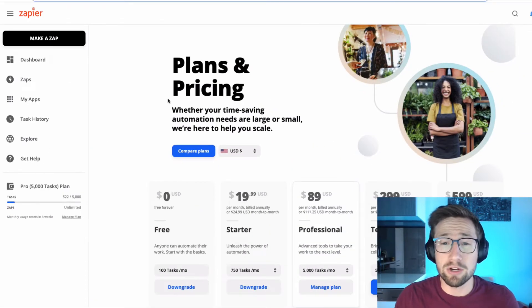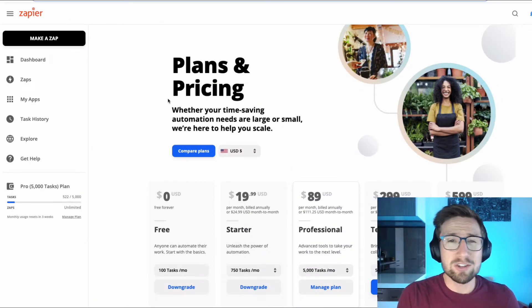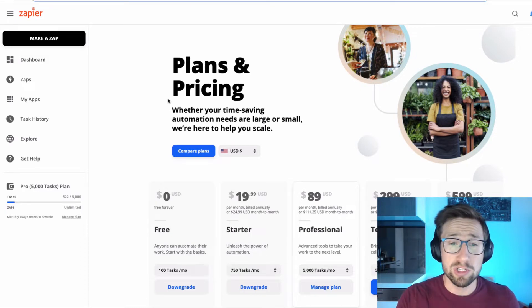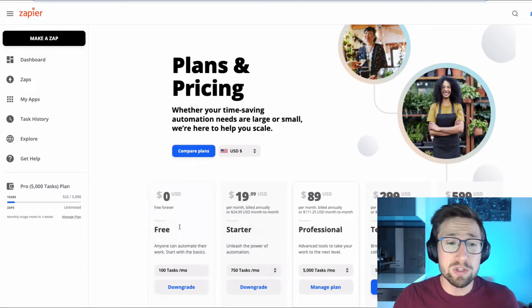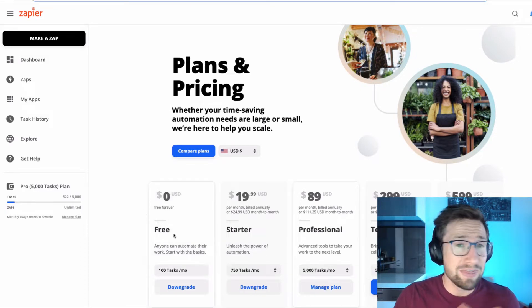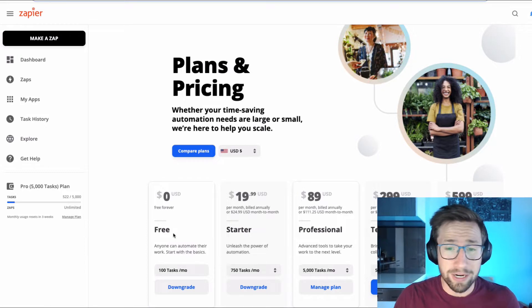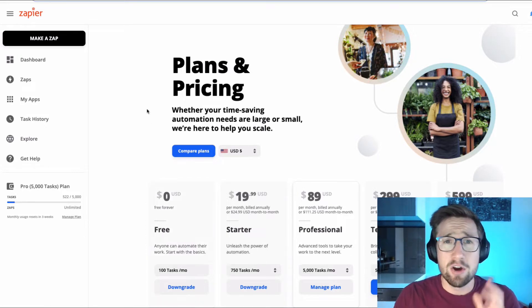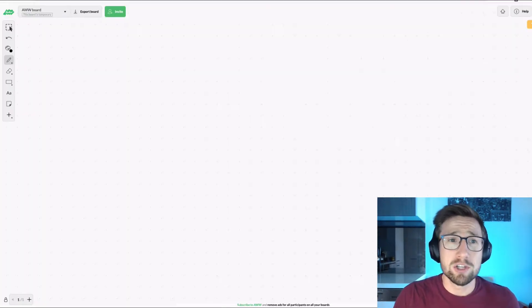We're also going to use Zapier. I've talked about Zapier in a few other videos as well. I use it to automate so many parts of my business and it's incredibly useful. You can use the free plan that works totally fine. And we're going to jump into this right now.